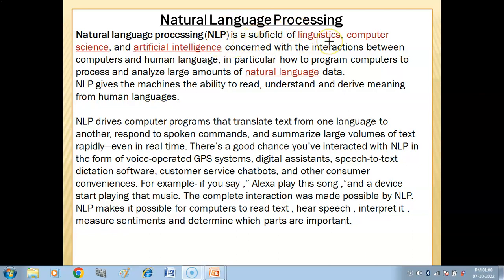Natural language processing is a sub-field of linguistics, which is the scientific study of language, as well as computer science and artificial intelligence. It is concerned with the interaction between computers and human language — specifically, how we can interact with natural language and how we can program computers to process it.